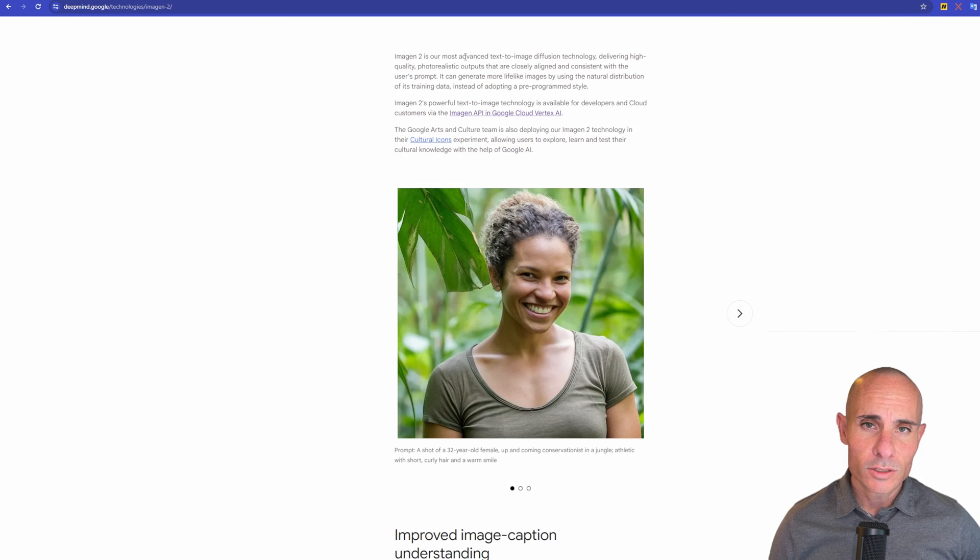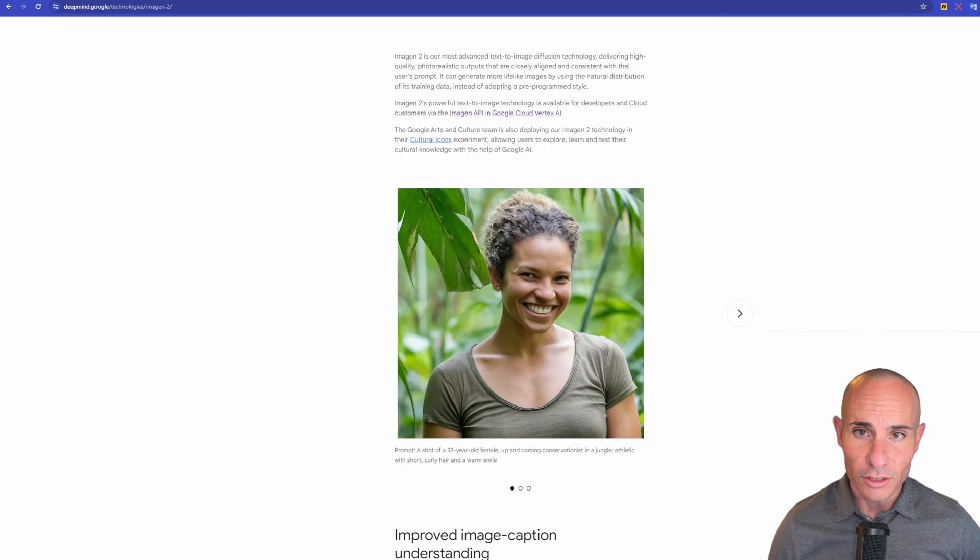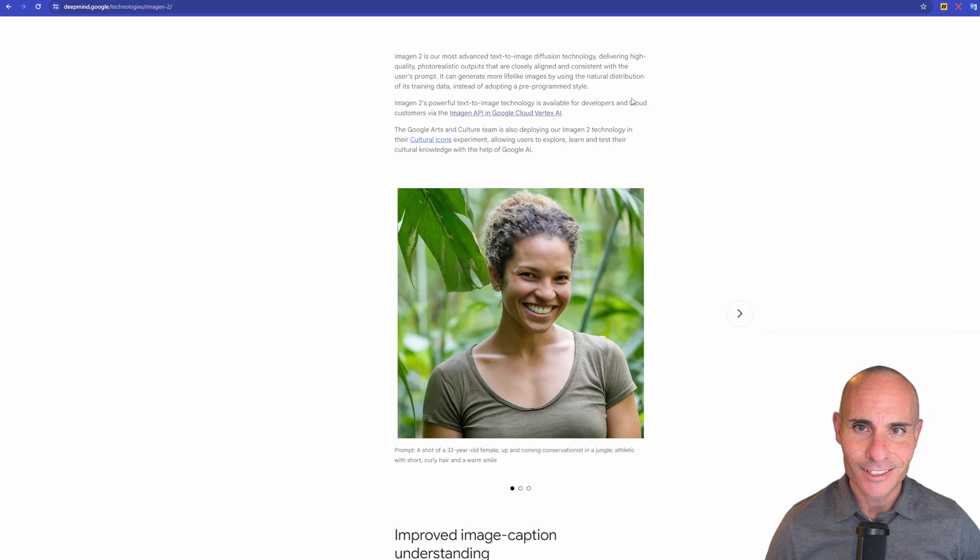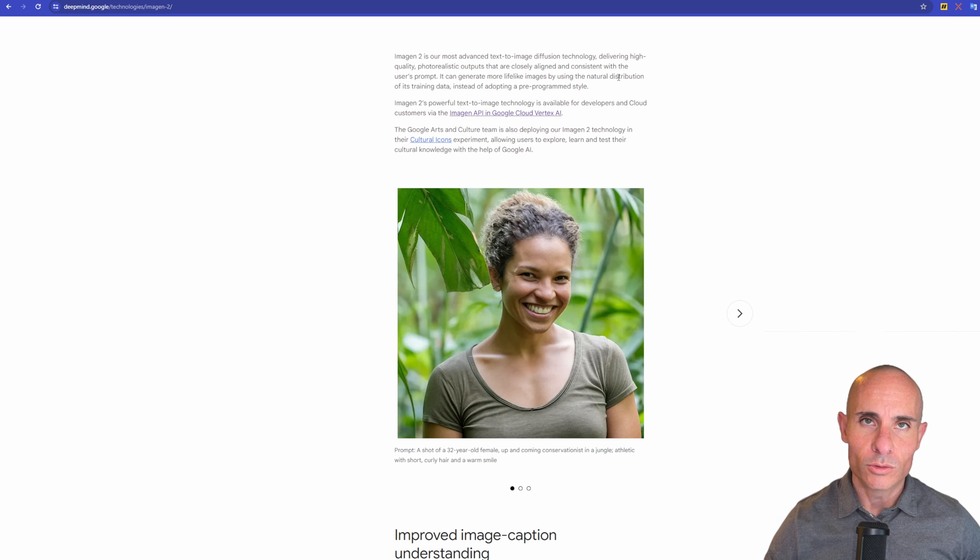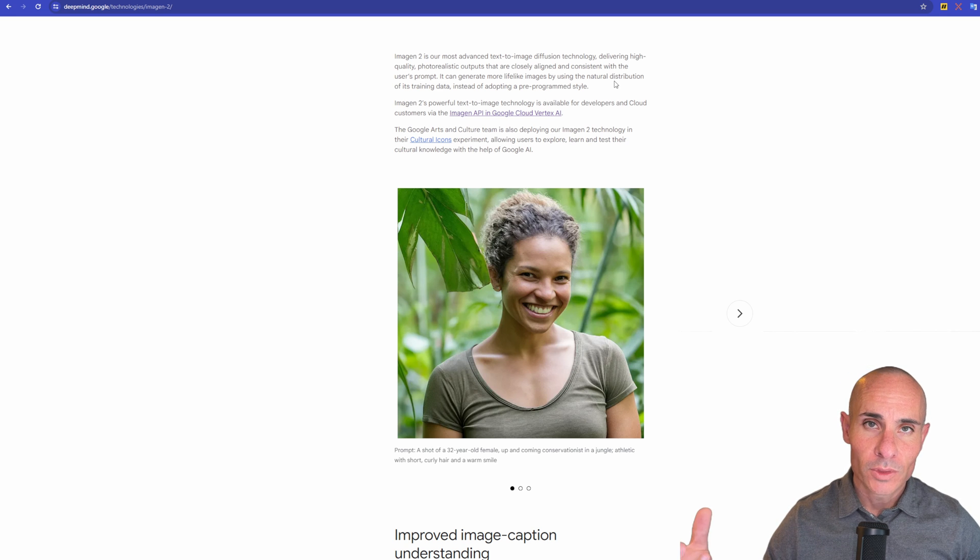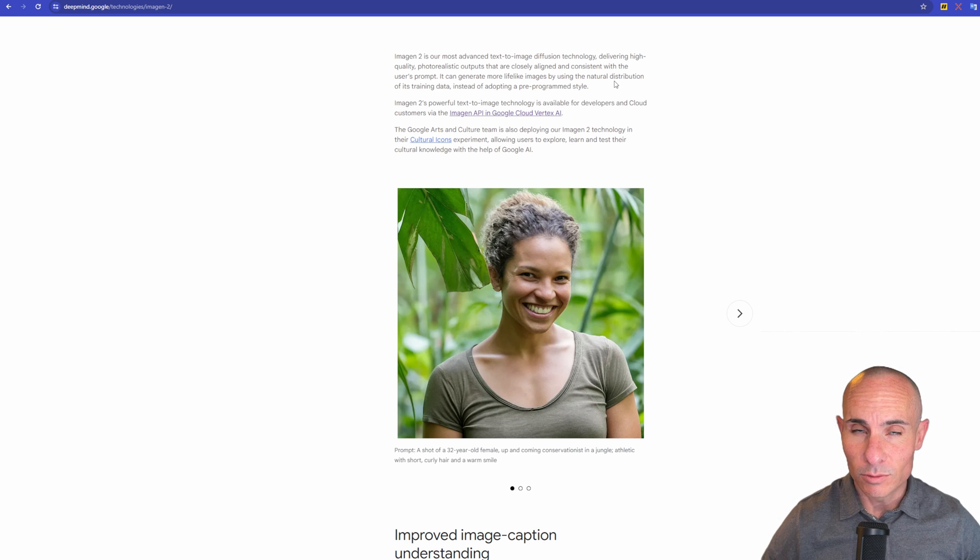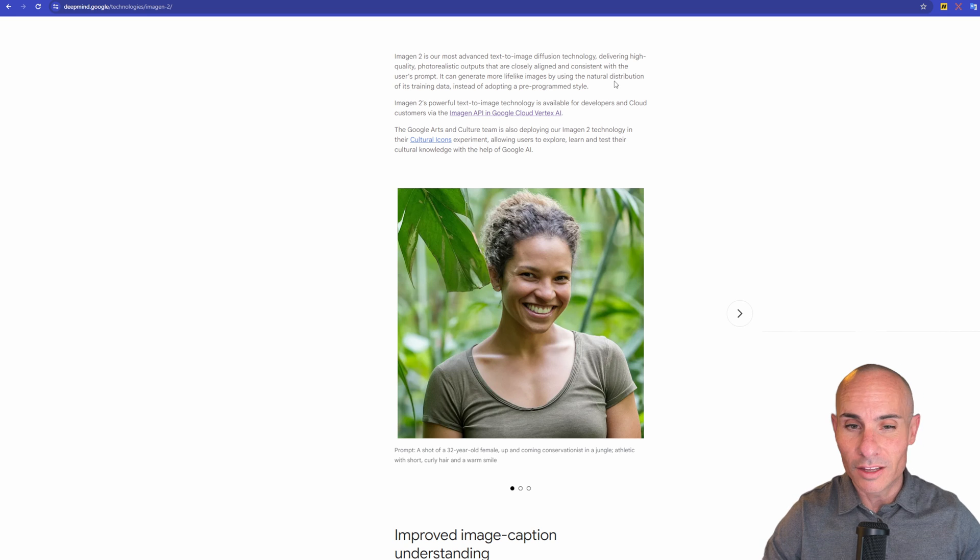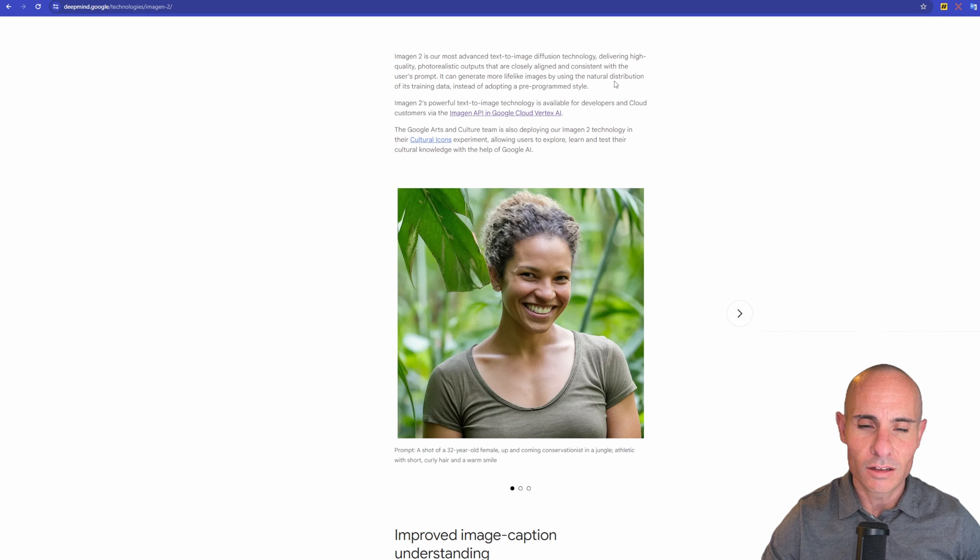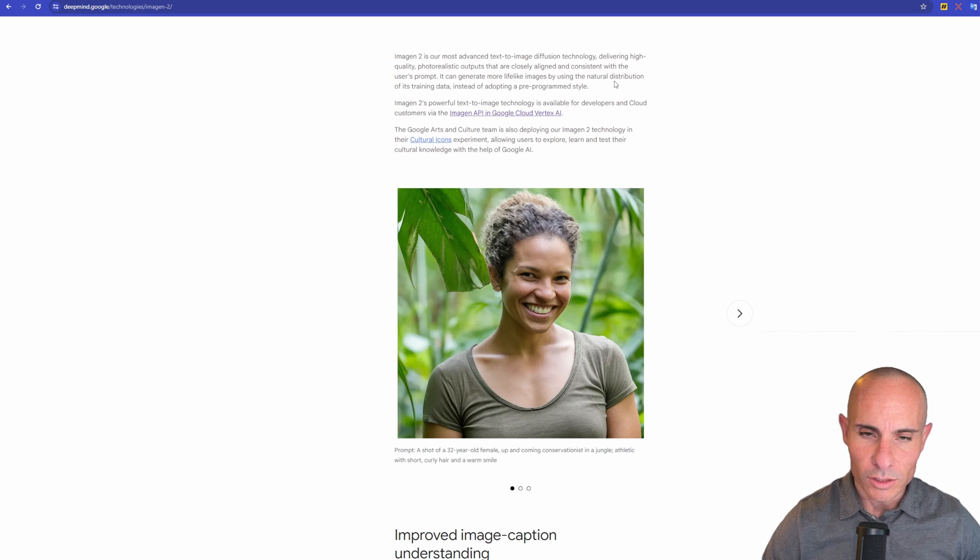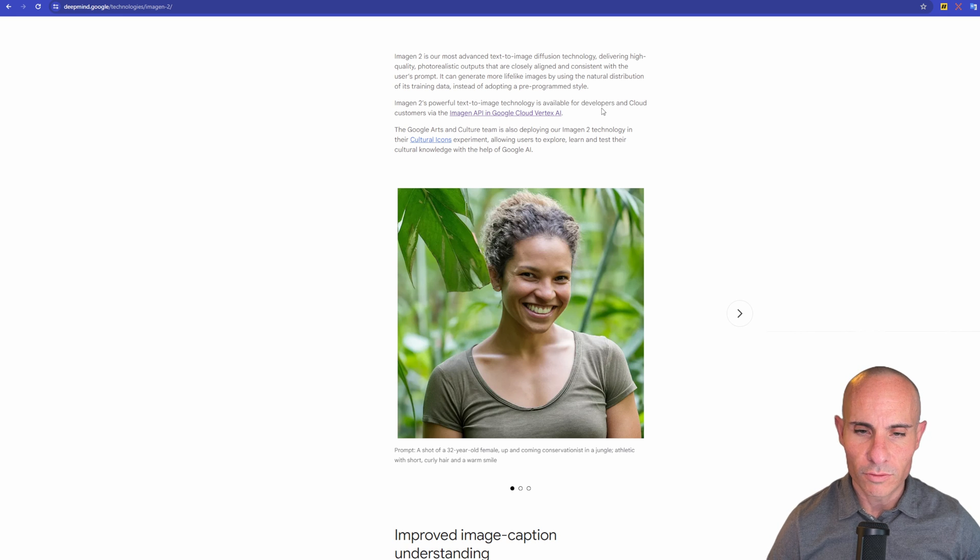They say it's their most advanced diffusion technology delivering high quality photorealistic outputs that are closely aligned and consistent with the user's prompts. So I think a lot of these diffusion models, what they're doing is they're really getting better at understanding the input that you're putting into it, so the actual prompt itself, and then generating something that's a lot more coherent, a lot more aligned with what you were looking for.